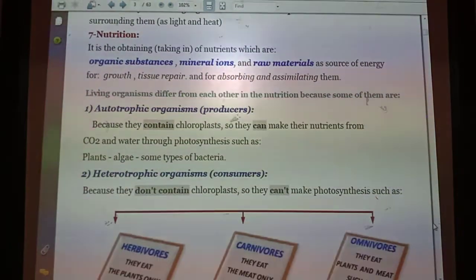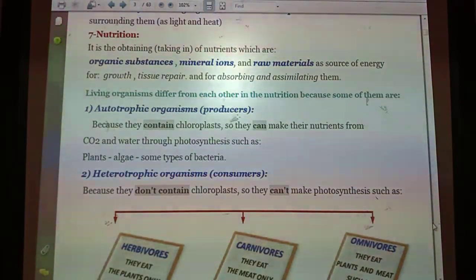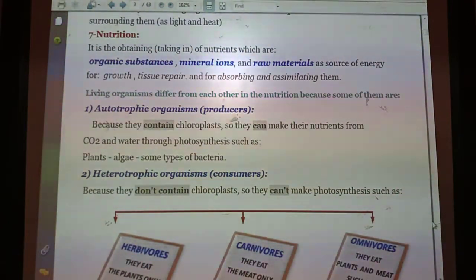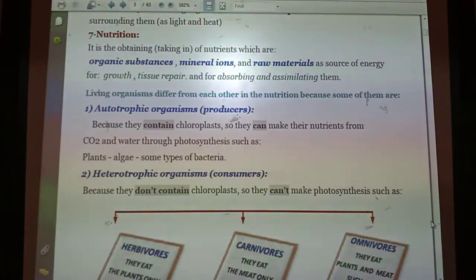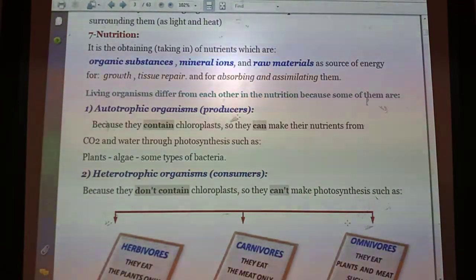Number seven is the most important one: nutrition. Nutrition is the obtaining or taking in of nutrients — organic substances, mineral ions, and raw materials — as a source of energy. This energy can be used in growth, in tissue repair, and in absorbing and assimilating them.